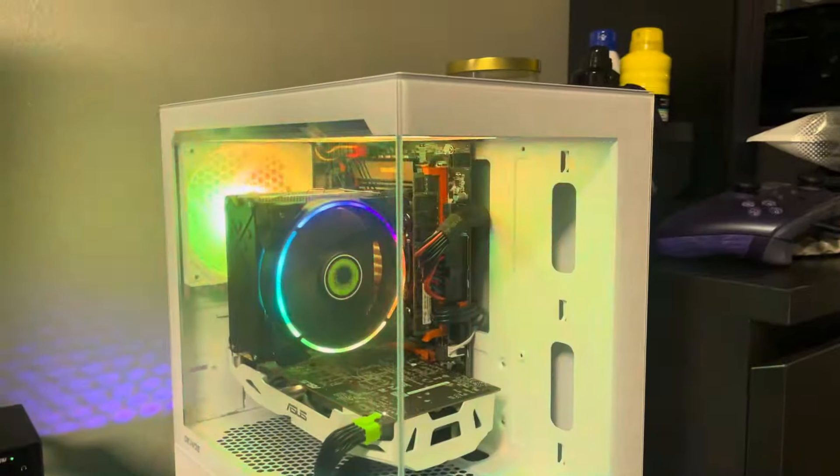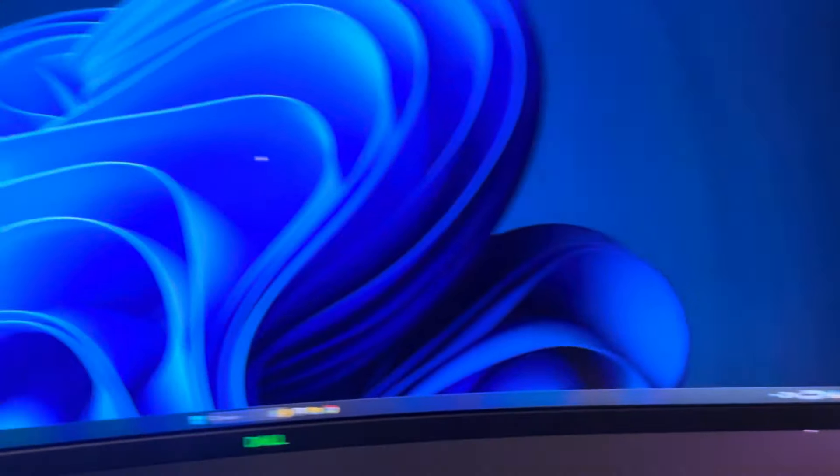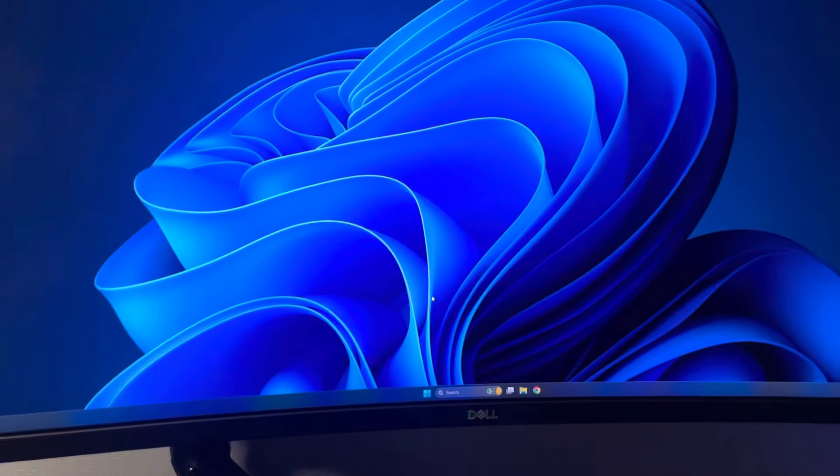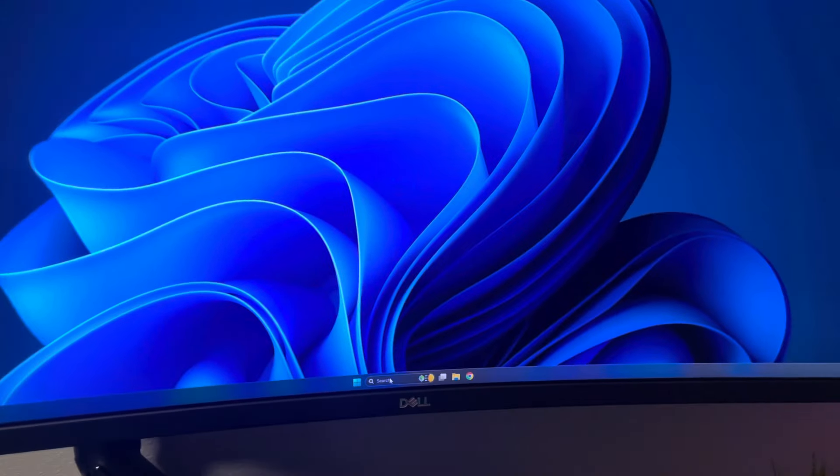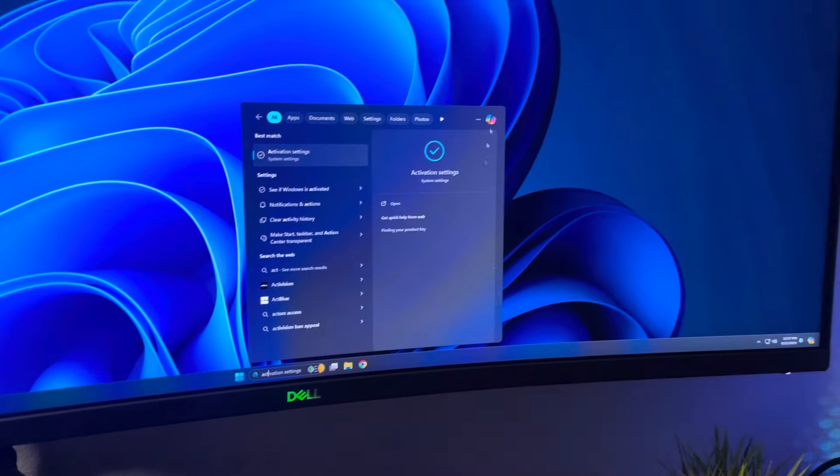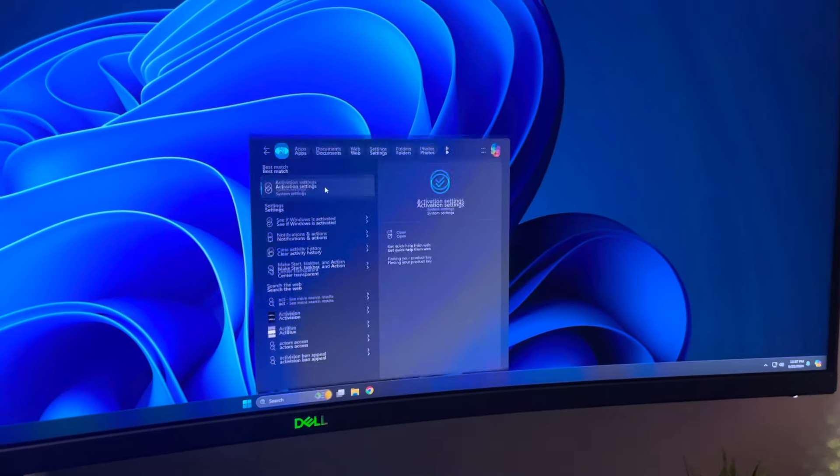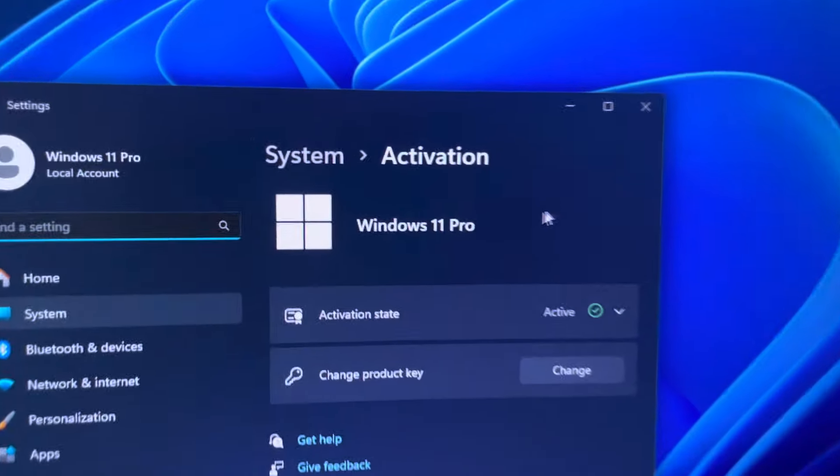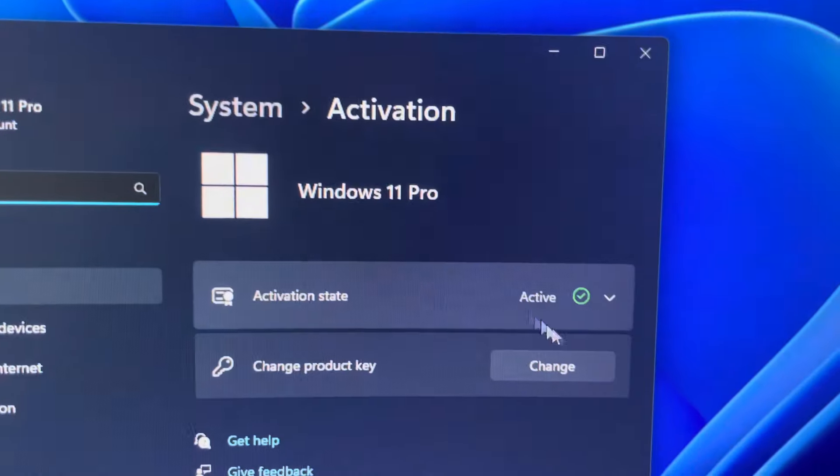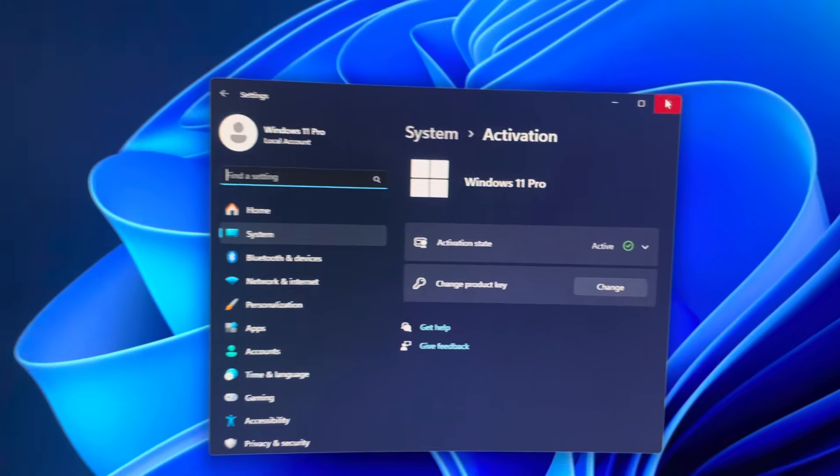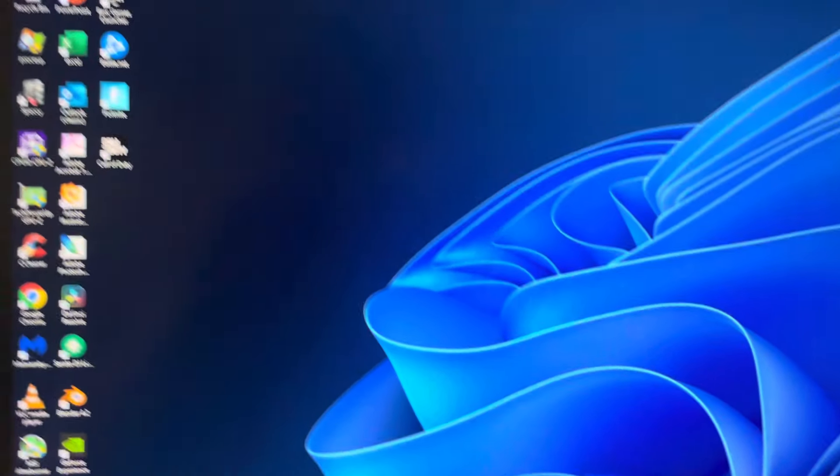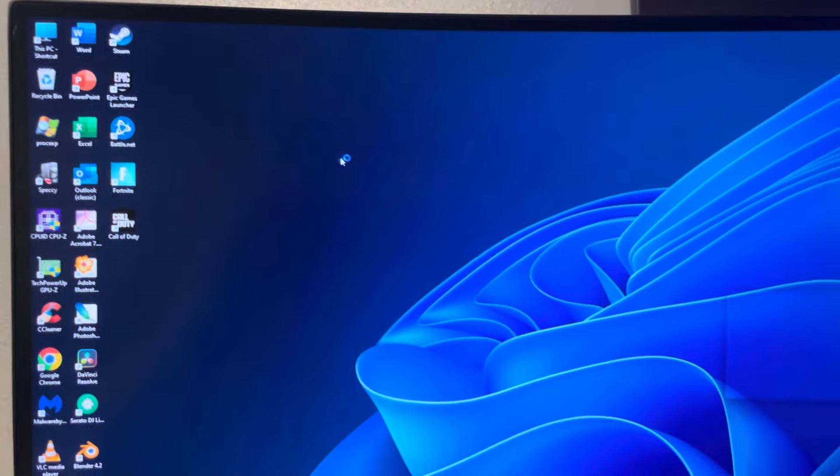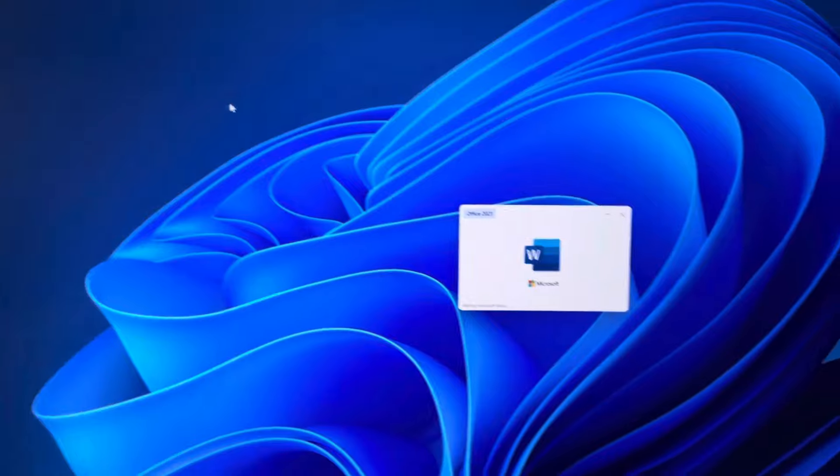In terms of the software, we are running Windows 11 fully activated. So I can show that we are running Windows 11 Pro and it is active. And we also have Office 2021, so I'll open it up real quick. Office 2021 Plus, that's great.